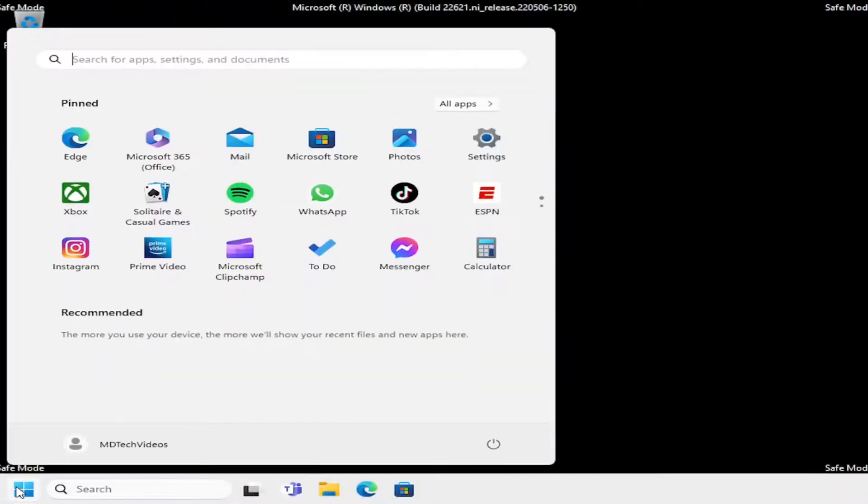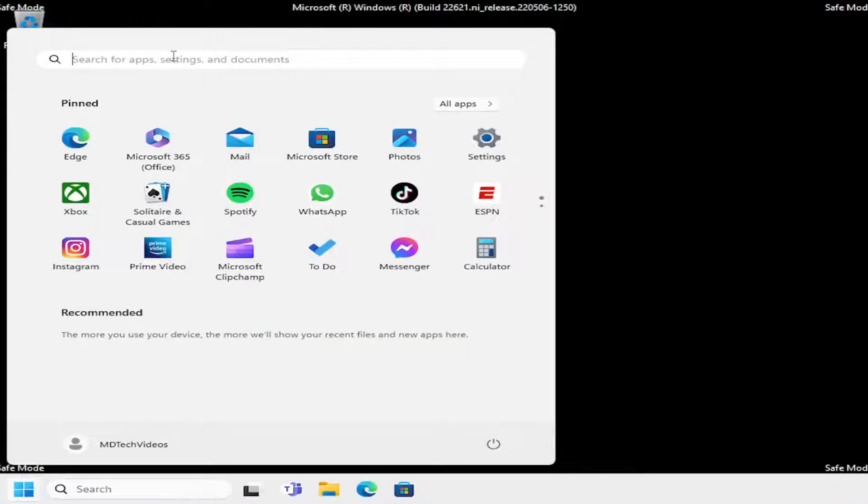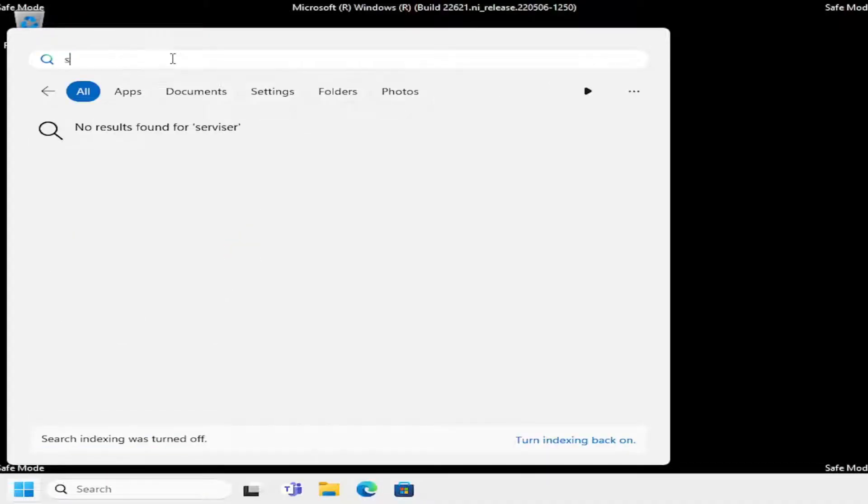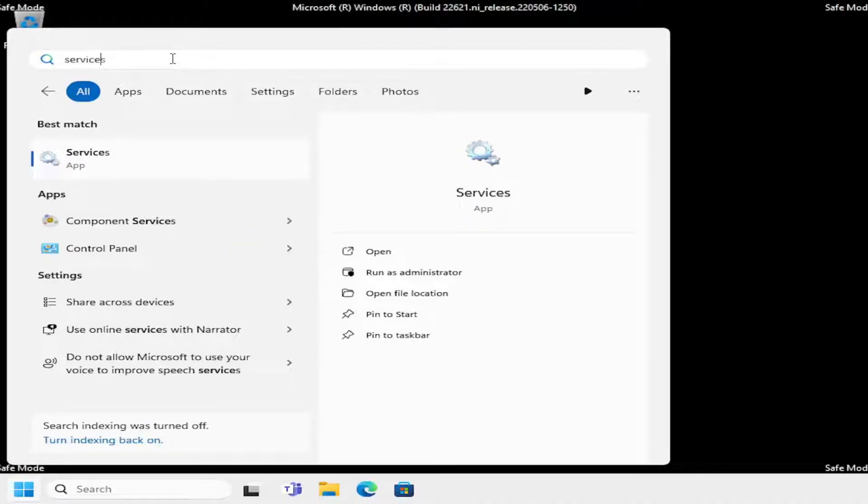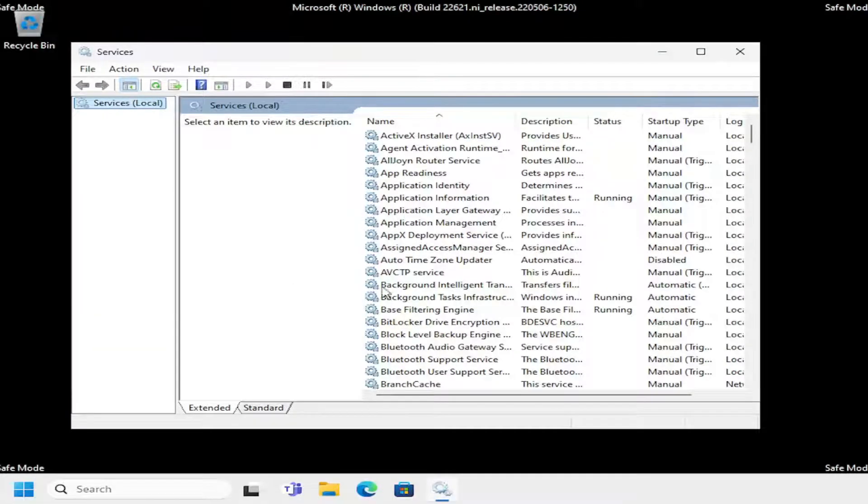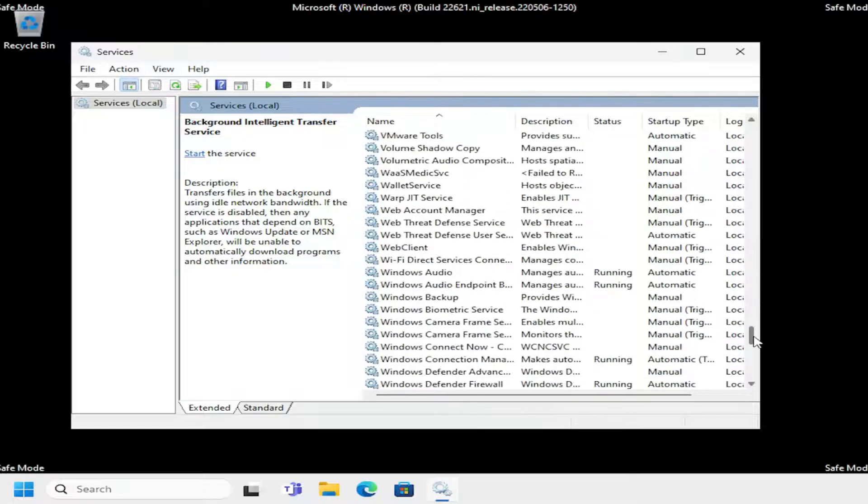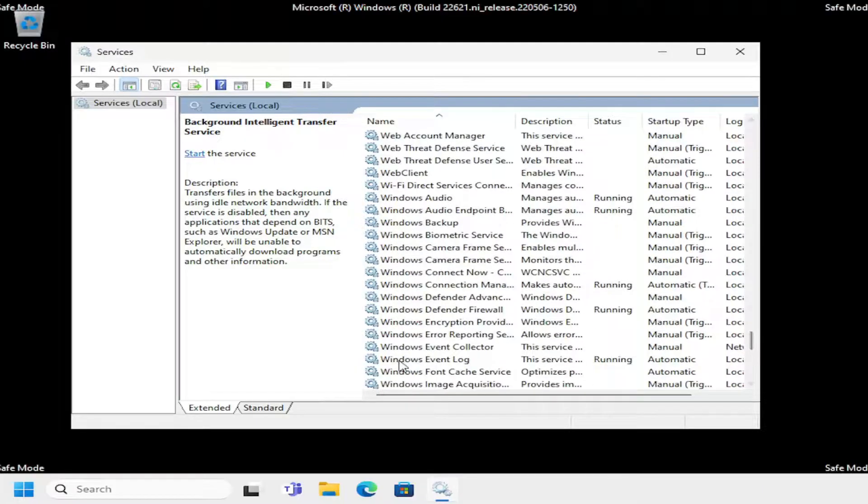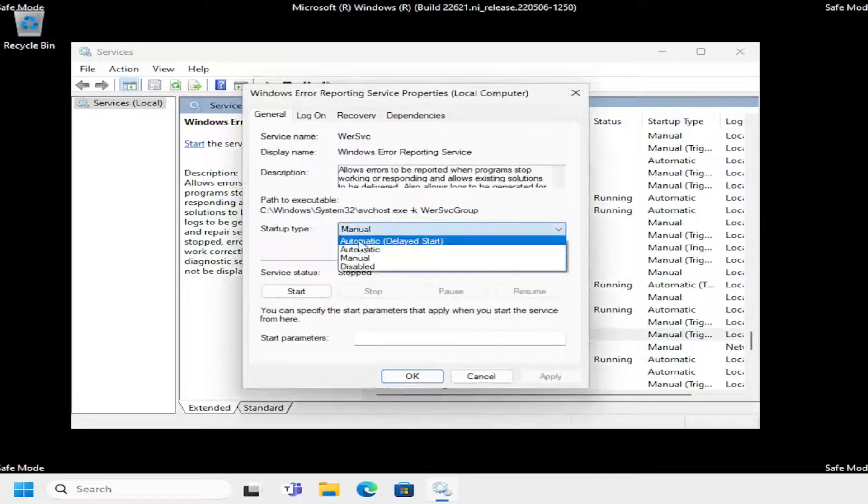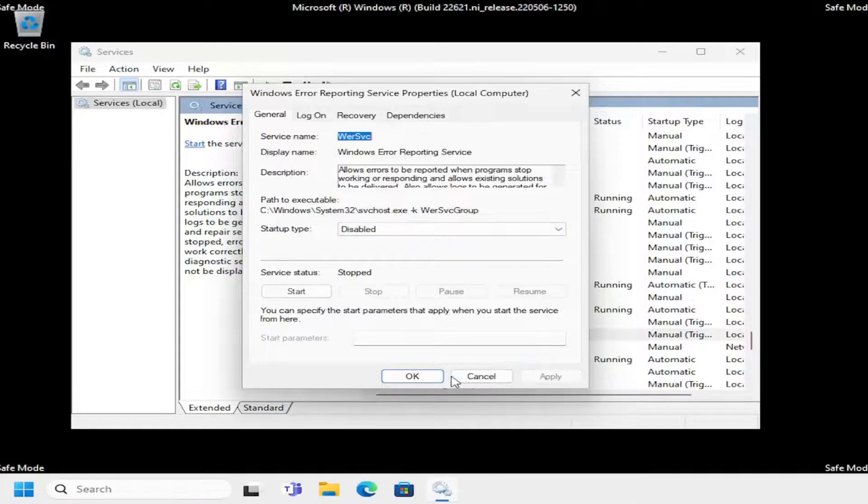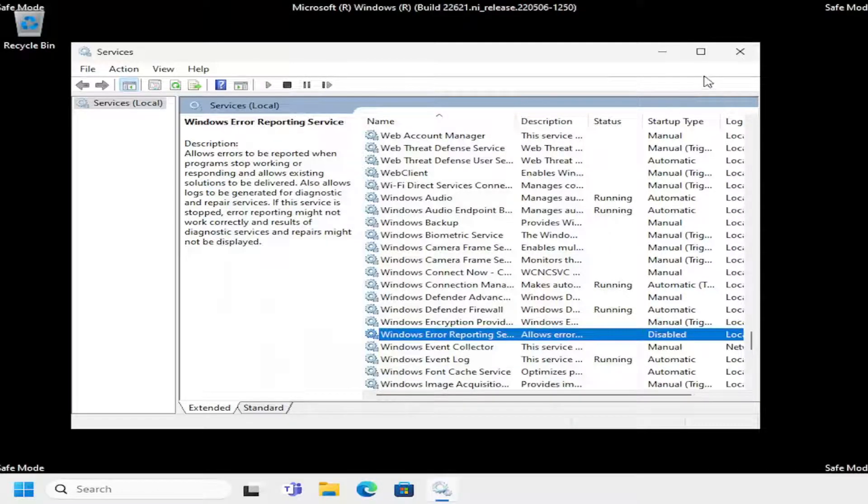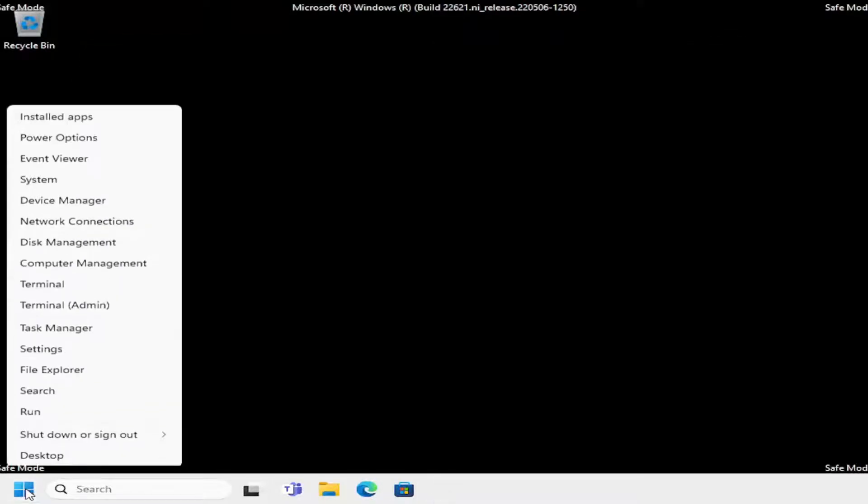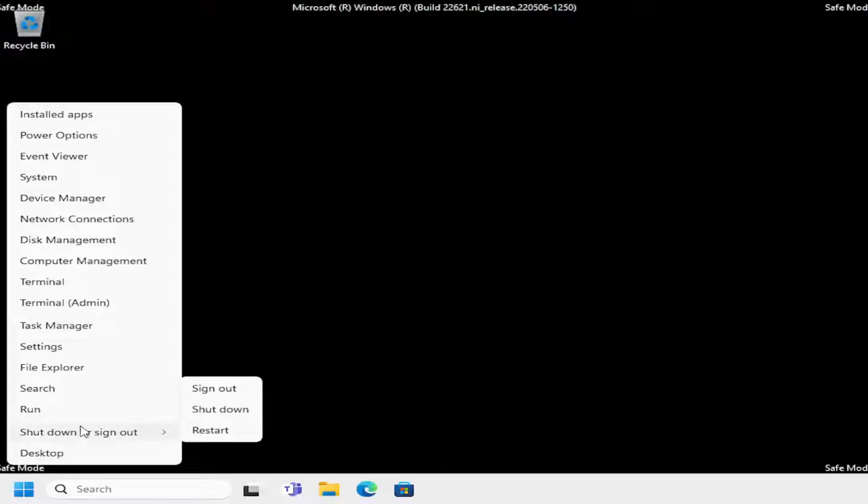Open up the search menu, type in services. Best match will come back with services. Go ahead and open that up. Locate the Windows error reporting service and double click on it. We're going to disable that service. Select apply and okay. Close out of here. Right click on your start button, select shutdown or sign out, and then select restart.